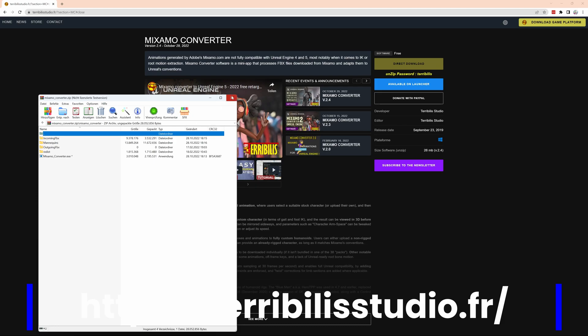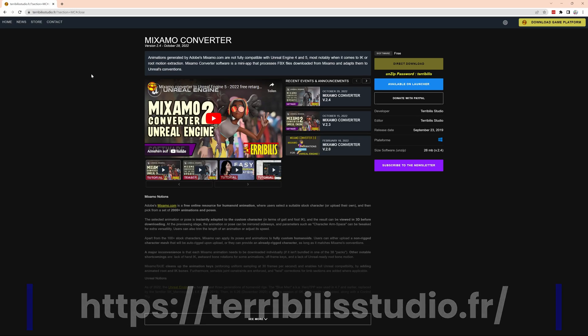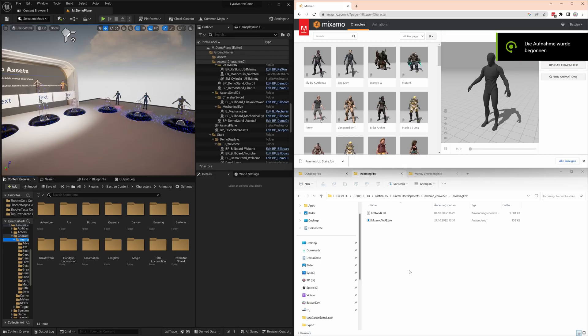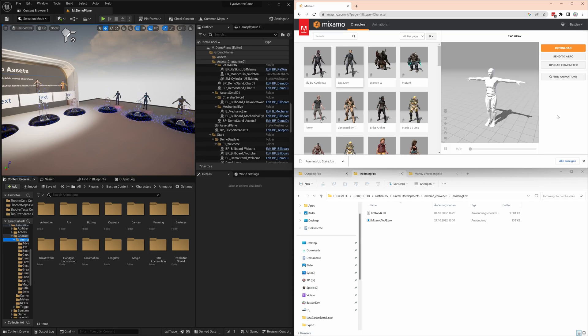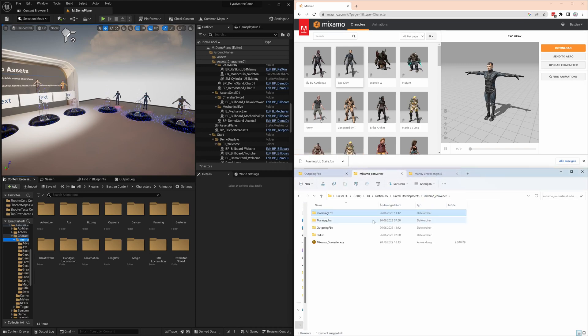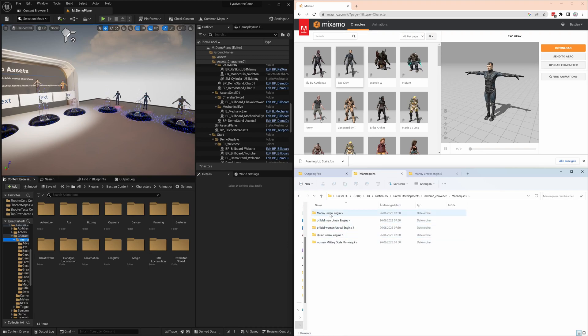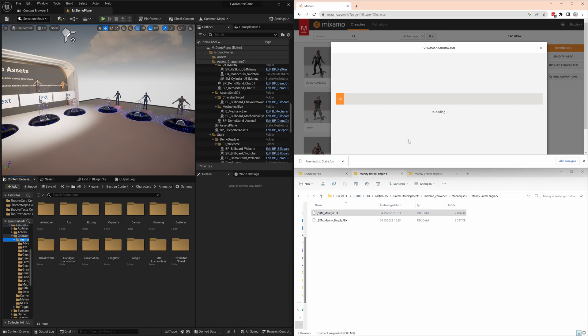Having downloaded that, we go to Mixamo. First thing we need is to upload a mannequin that's designed for Mixamo. You'll find that in the newly extracted folder - the mannequins have a Manny or Quinn mannequin. I'll use the standard mannequin here, SKM-Manny-FBX. Put it to Mixamo and it gets uploaded.